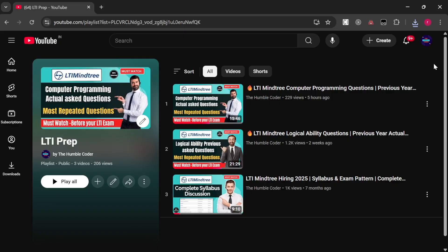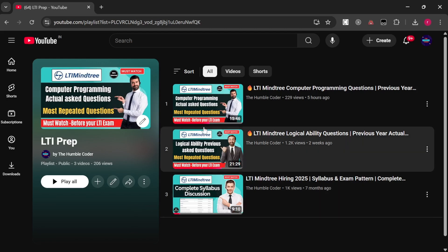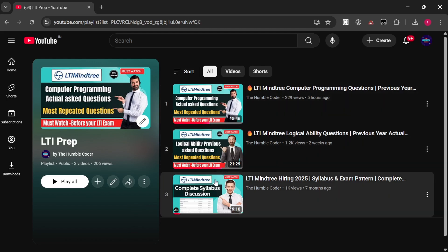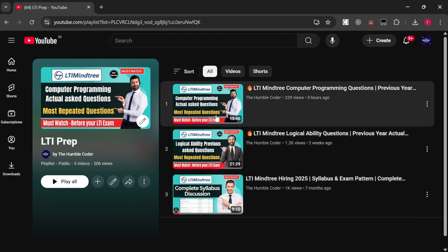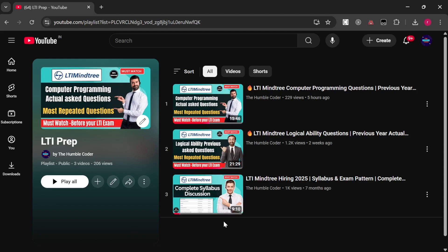Before we start the video, if you are new to the channel, consider subscribing as I regularly post these kinds of helpful videos. I am creating a complete playlist on LTI prep — make sure to check it because a lot more videos are going to come. I have already covered a few more videos, so check those as well. Without wasting any time, let's get started with the first question.